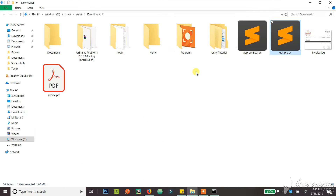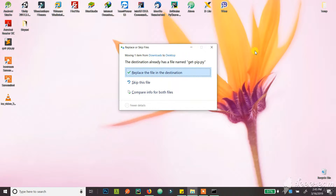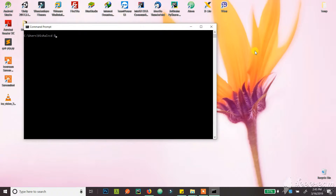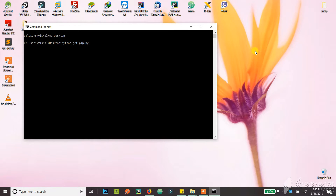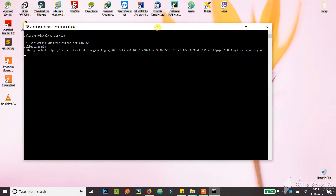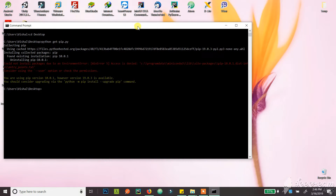After it's downloaded, I'm going to move it to the desktop. You can go to whichever directory you have your get-pip.py installed. From here, I'm going to type get-pip and just run this, and now it will install your PIP.